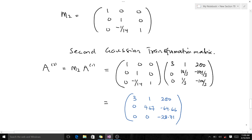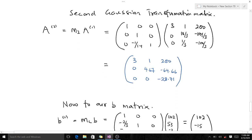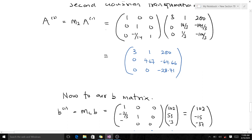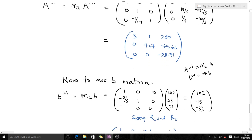Whatever we did to the A matrix we must also do to our vector b. For the first transformation, since A₁ = M₁ × A, our b₁ = M₁ × b. When we compute that we get the corresponding transformed vector. Then, just as we swapped row two and row three in matrix A, we also swap row two and row three in the b vector.